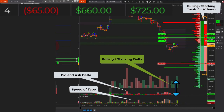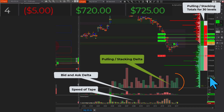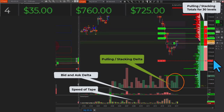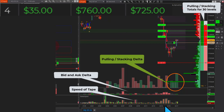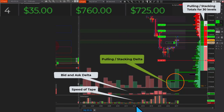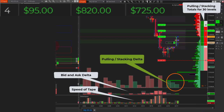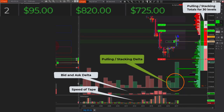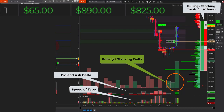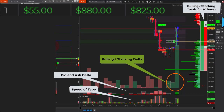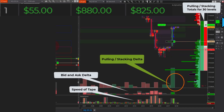The green delta is coming up, and that's why I made the entrance right there. Now, there are several patterns — I'm not going to explain them right now — but it's quite interesting to trade with stacking delta. I closed a few orders and contracts now.